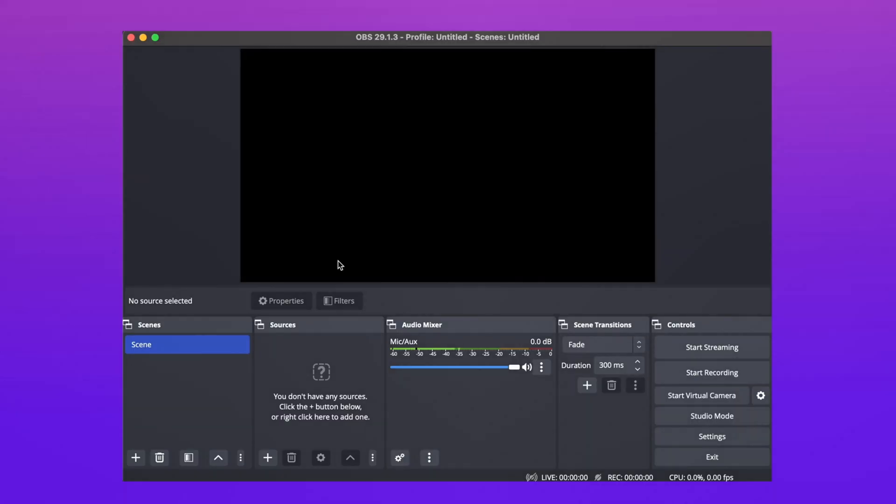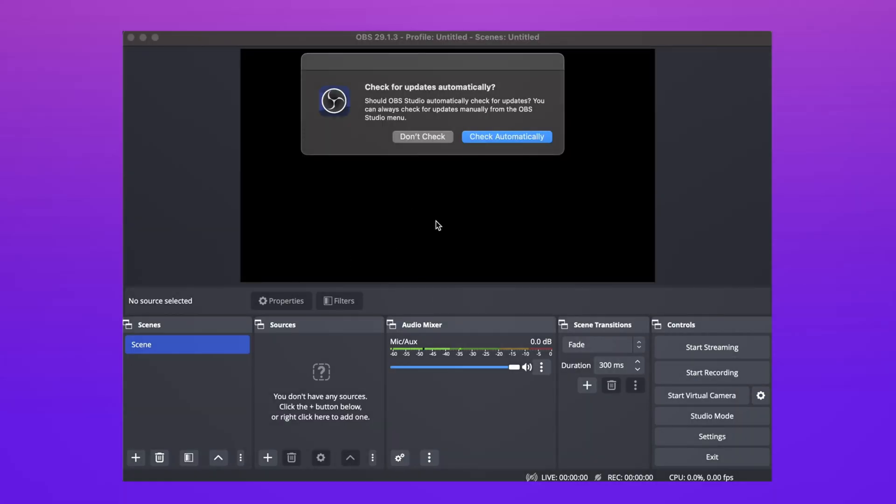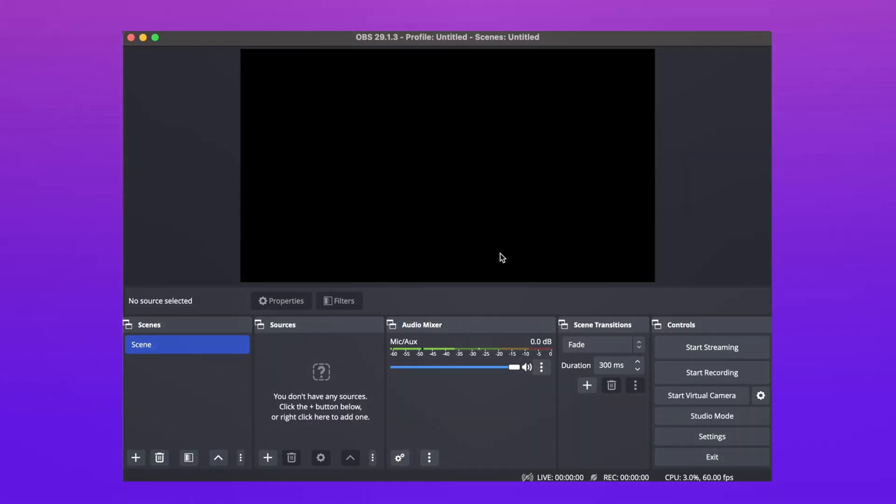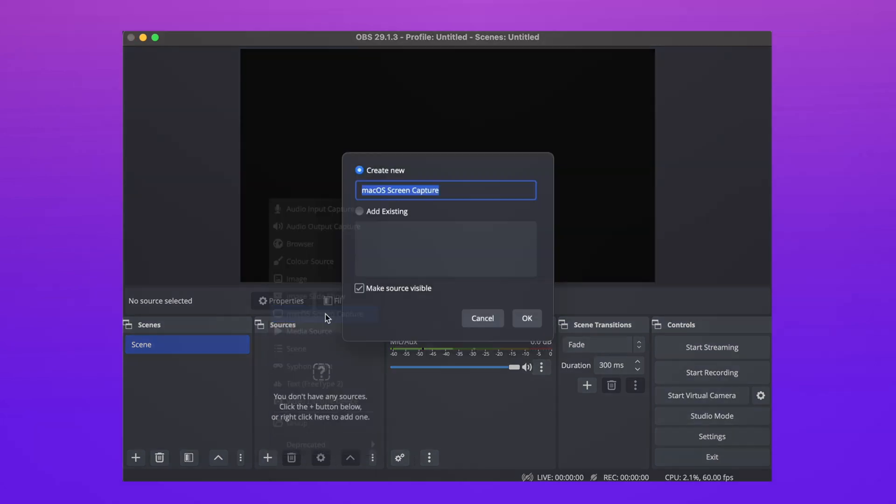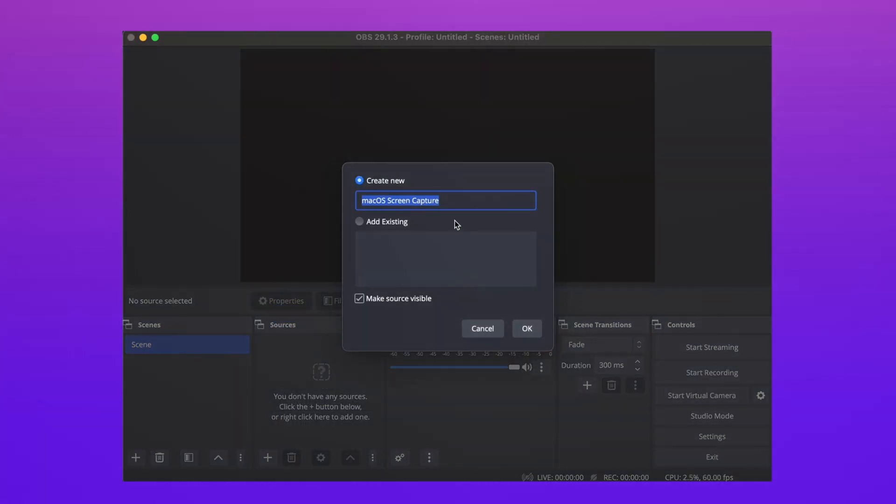After that, download OBS Studio on your PC and select the plus option to add a source. Select the screen capture option, then resize your screen to the window capture box.